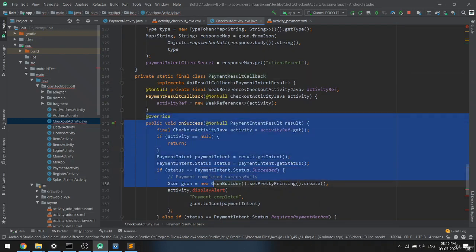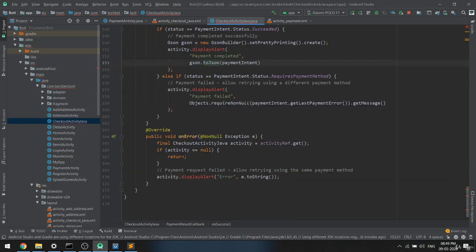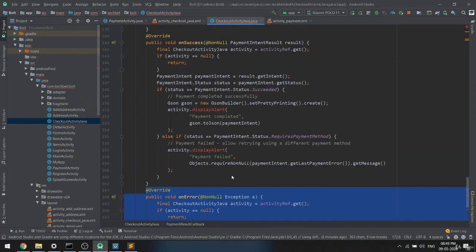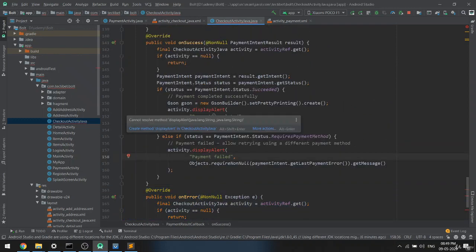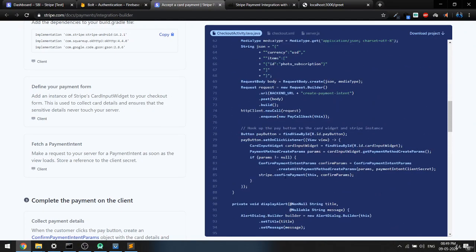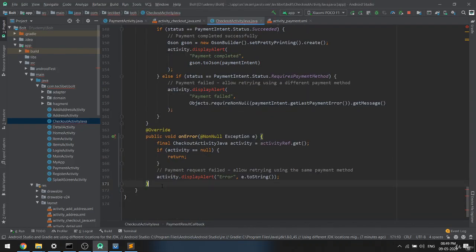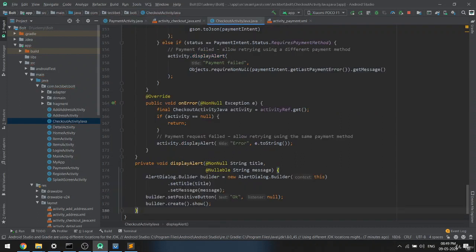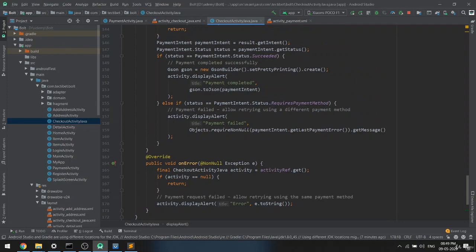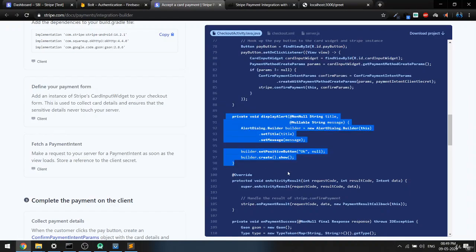If the transaction is successful, we display 'Payment Complete' and related info. If it fails, we show the error. We're also getting an error for displayAlert, which is a helper function that shows a popup with the result — we need to copy that function as well. Once that's done, I think everything is in place.